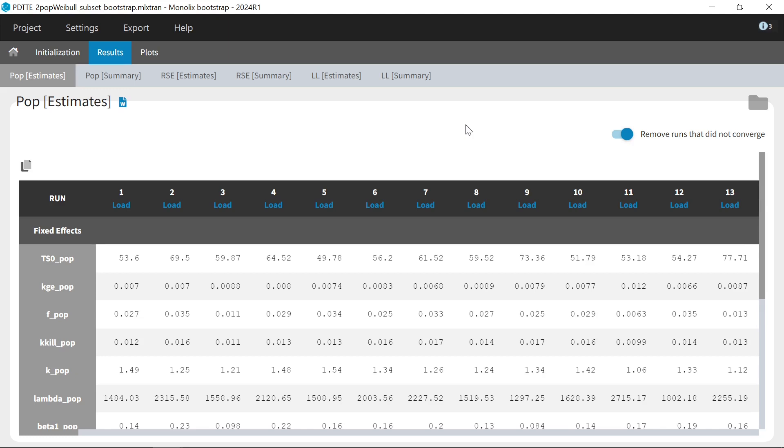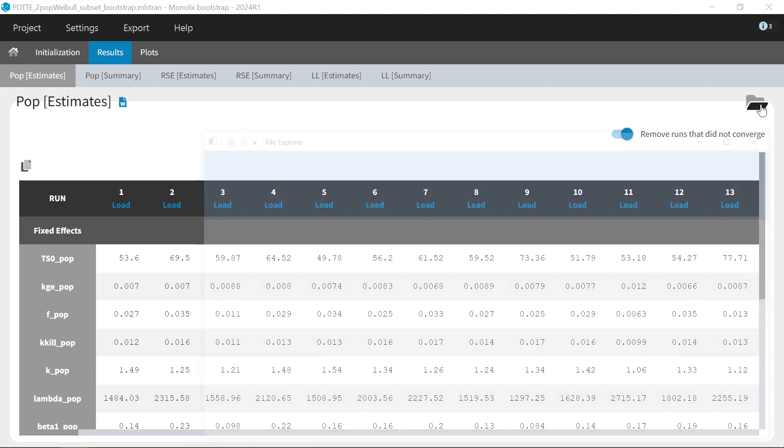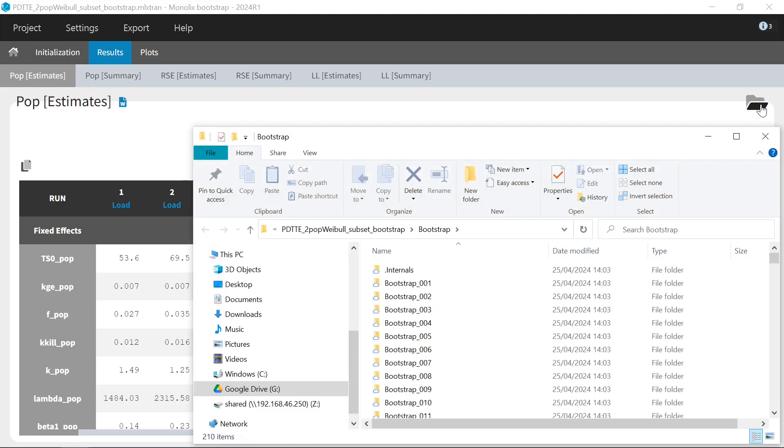I can also open each Monolix run or check its result by opening the bootstrap subfolder in my parent run results folder by clicking on this icon.